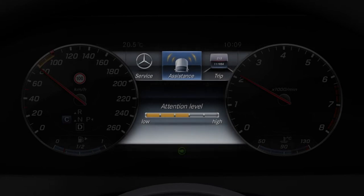Menu lists and displays from, for example, assistance systems, the navigation system, the radio and other functions also feature in the display.